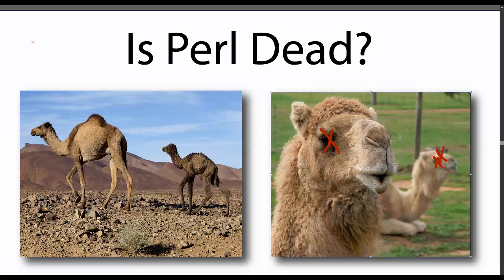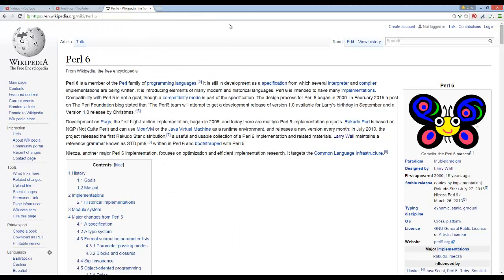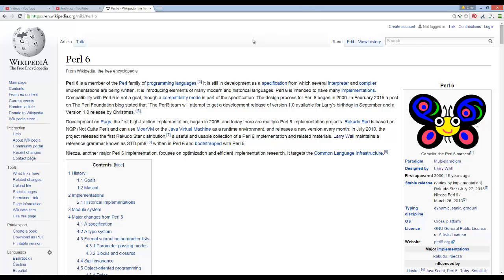So Perl is obviously still being created and developed in the Perl 5 form, but while that's going on, there's still this Perl 6 competing project with a horrible logo.